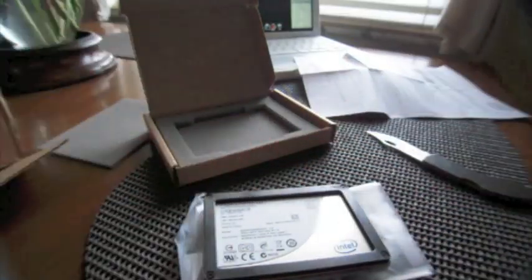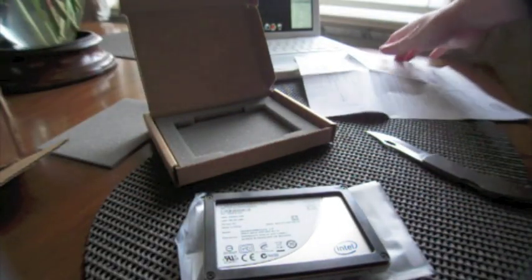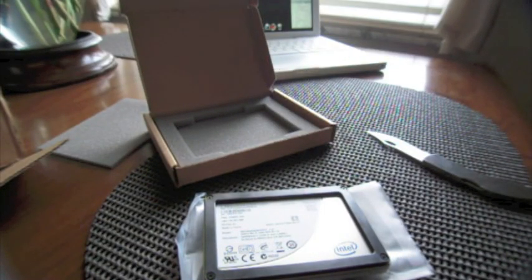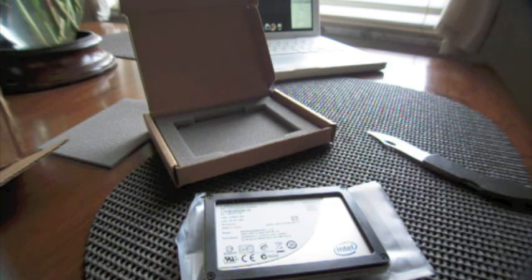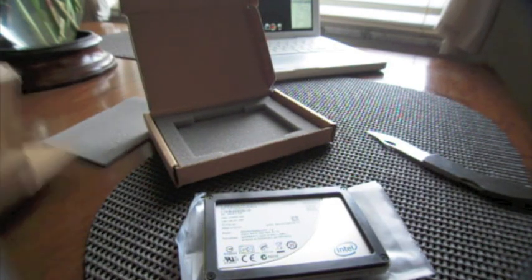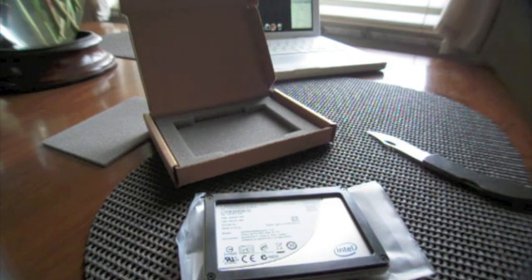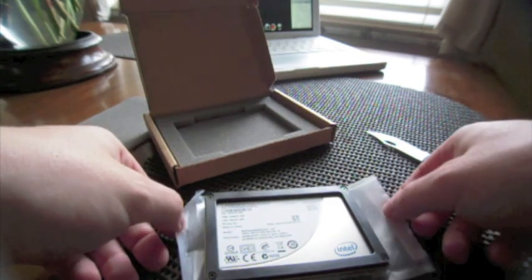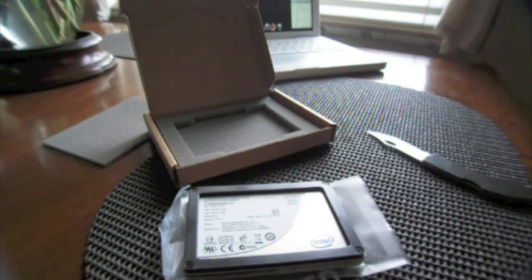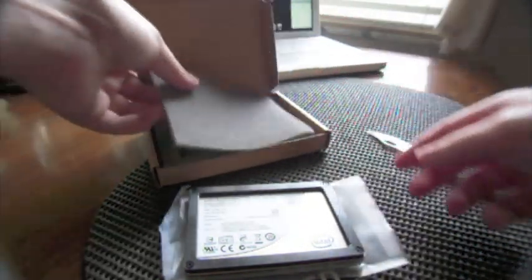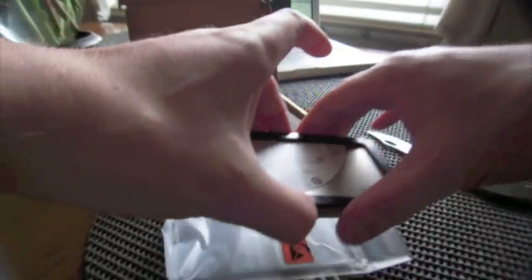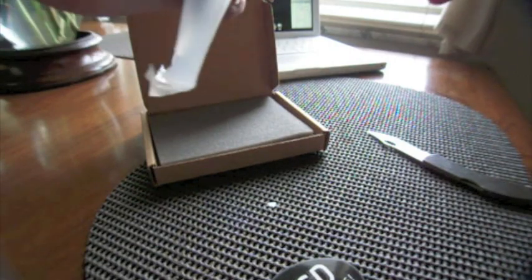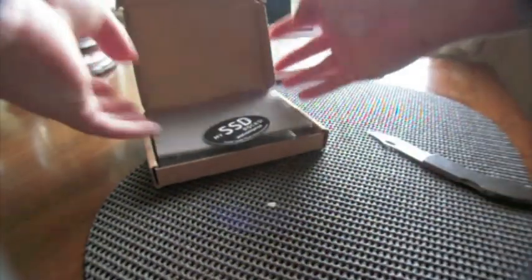So now comes the unfortunate part where I have to take my Macbook completely apart again. Because I'm running dual hard drives, I have to swap my hard drives around. I have to take the hard drive that's currently in my SATA connection and put it in the optical drive bay, and then the SSD will go in the SATA connection. It's a real pain in the ass. But when it's all said and done, I'll have an SSD in my main SATA connection and a standard hard drive in the optical bay.